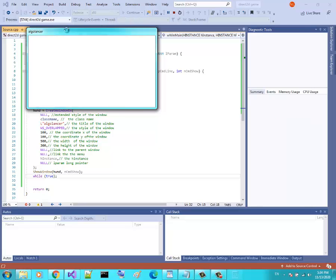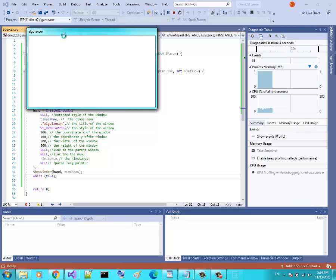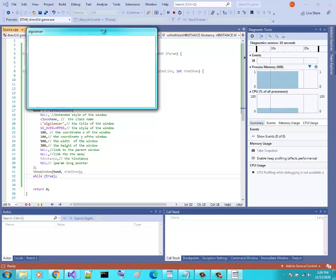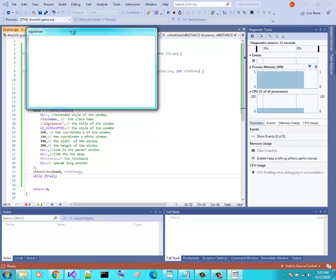Now our window stays open. The title of the window is the string I specified in CreateWindowEx. However, I can't move it, I can't click anything — the window is totally frozen. That is because we are not handling window messages yet.